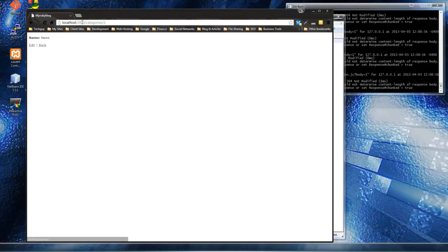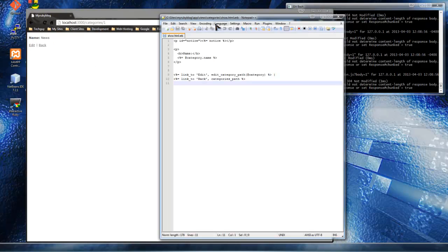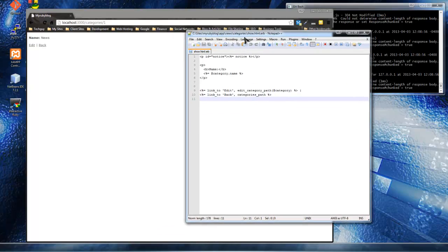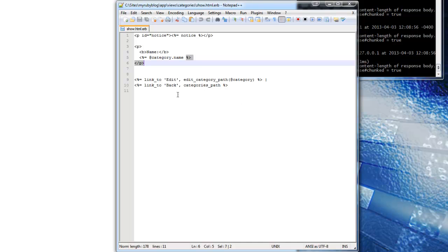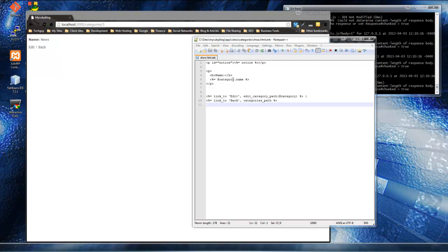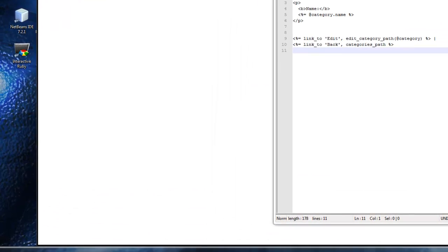This is our show view. If we go back to categories/1, this is what we see - just the category name and then links for edit and back. The edit link we should actually remove because we're not going to be using the front end to add or edit content.